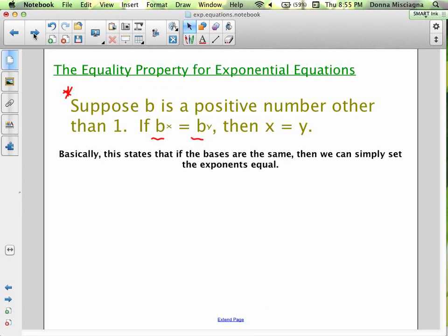This is in your notes. Suppose b is a positive number other than one. If you have b to the x equals b to the y — a base raised to some power involving a variable on each side — the only way that could be true is if the exponents are equal, that is, if x equals y. Basically, if the bases are the same, we can simply set the exponents equal, because the only way the same base raised to two different powers are equal is if those powers are equal. These are actually pretty easy to solve.